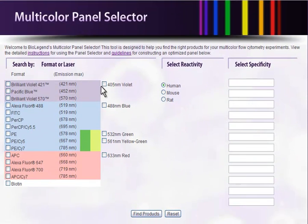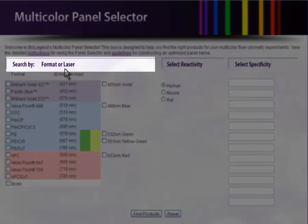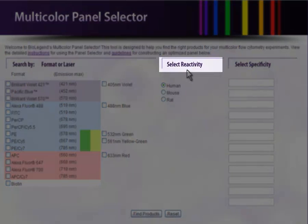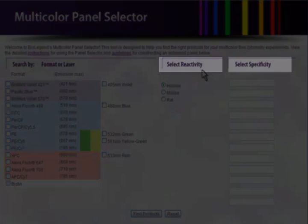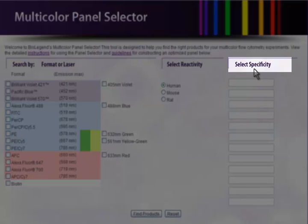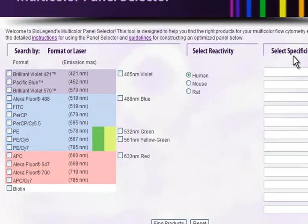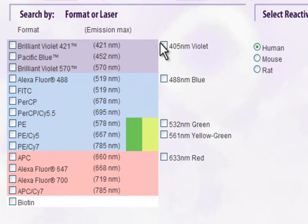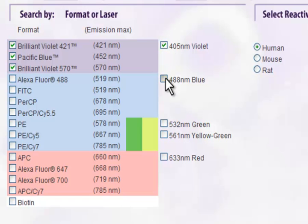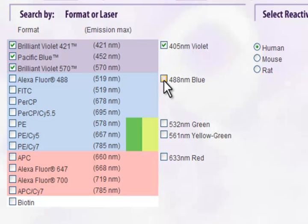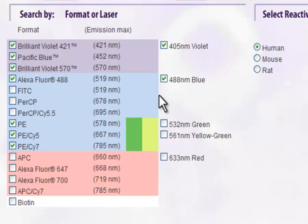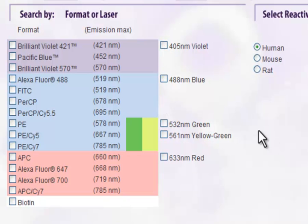The selector has three categories for input: Format or laser, reactivity, and specificity. You can turn on and off lasers based on the specifications of your instrument. Or if you don't want to use a certain fluorophore, you can individually turn on or off any formats. If you leave all the entries blank, the selector will default to giving you results for all of the formats.